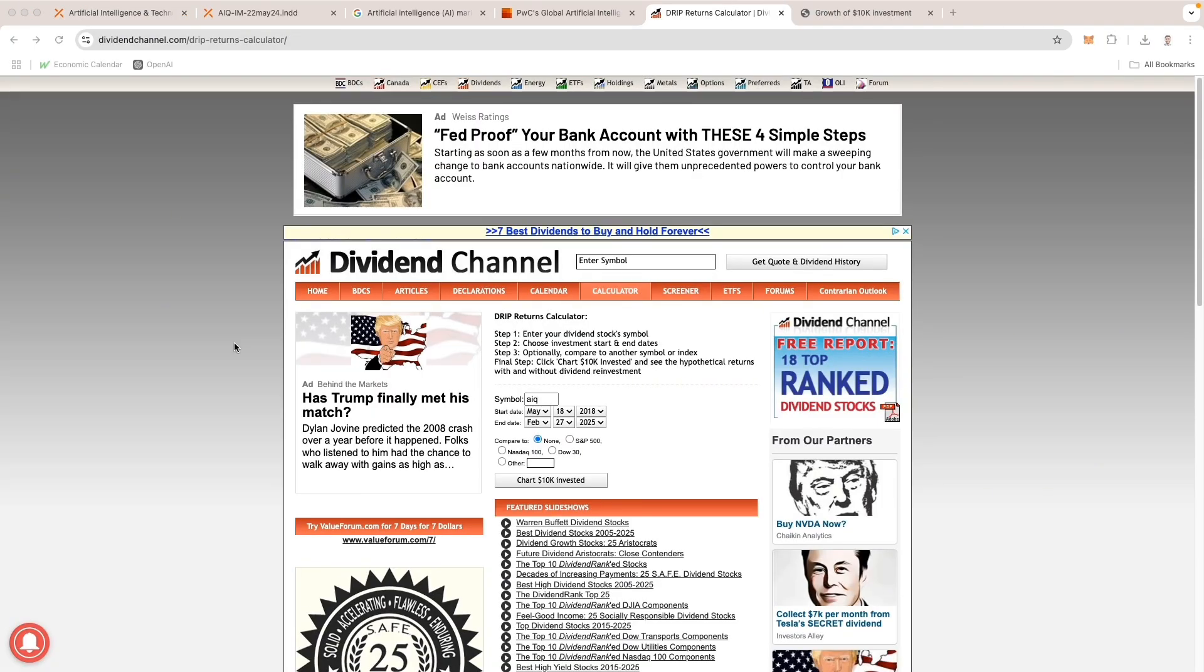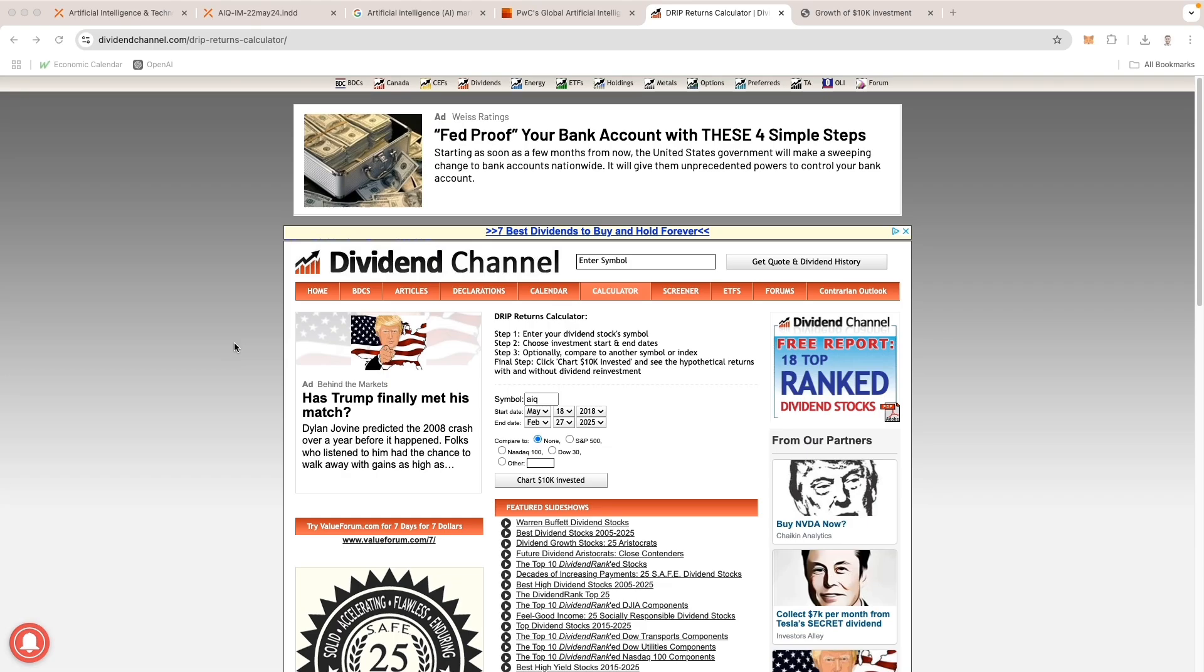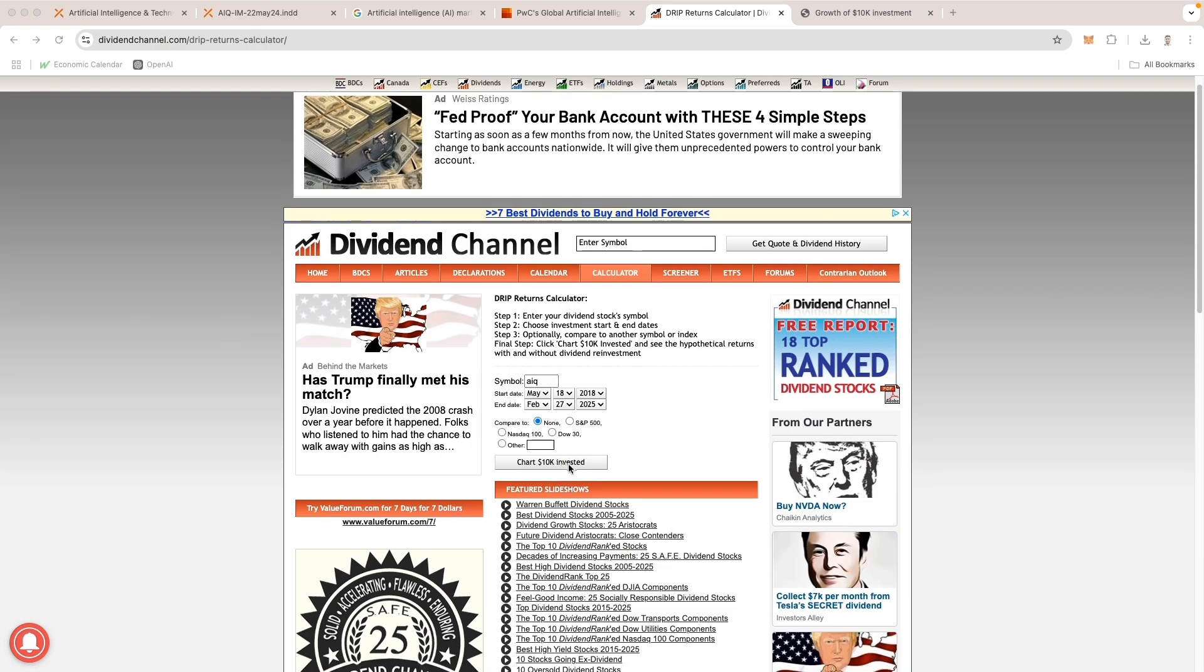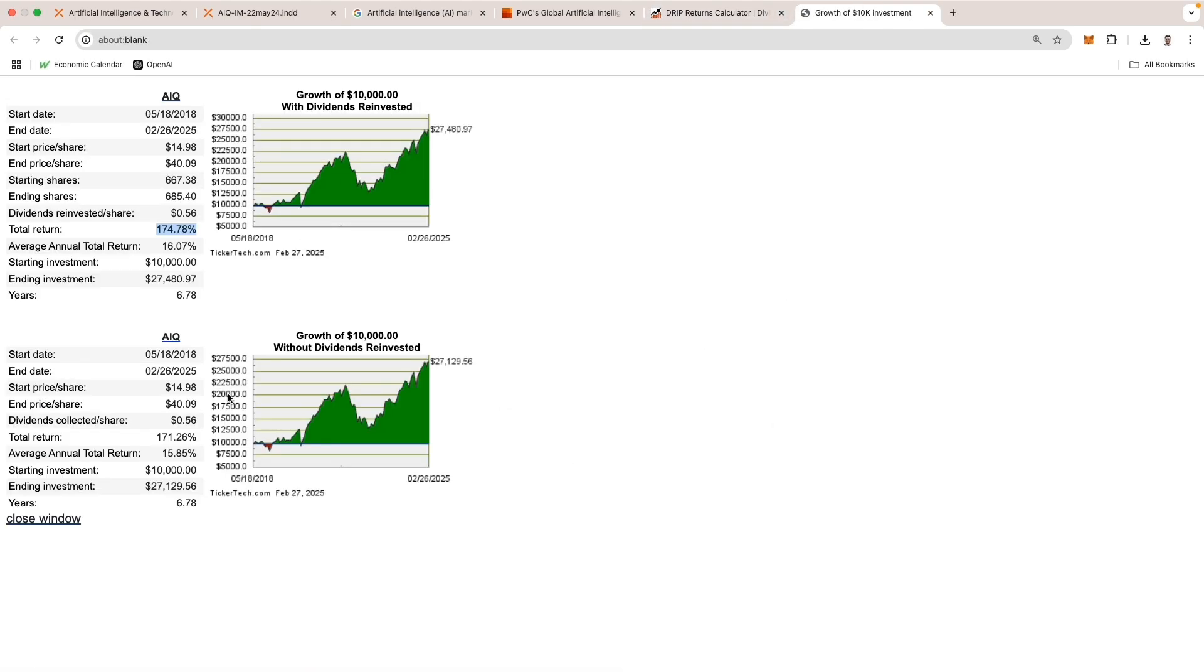Let's take a look at the past performance of this ETF since inception in 2018 using this handy DRIP calculator, which I'll provide in the link below. This is a website that helps users calculate and visualize the potential return on investment and compound growth of dividend reinvestment plans for individual stocks or ETFs. Let's chart $10,000 invested and see where it takes us.